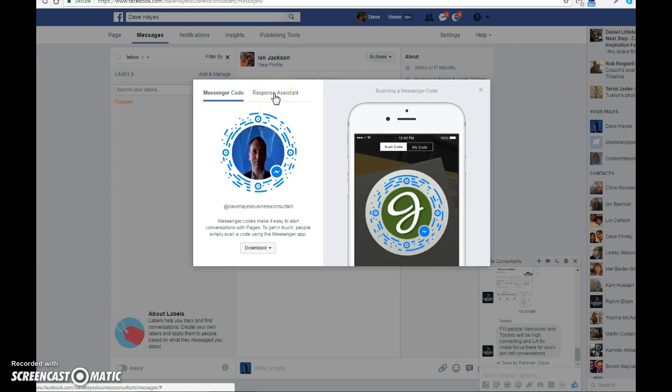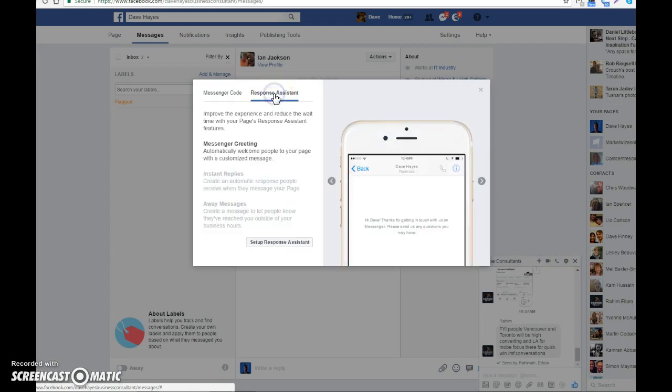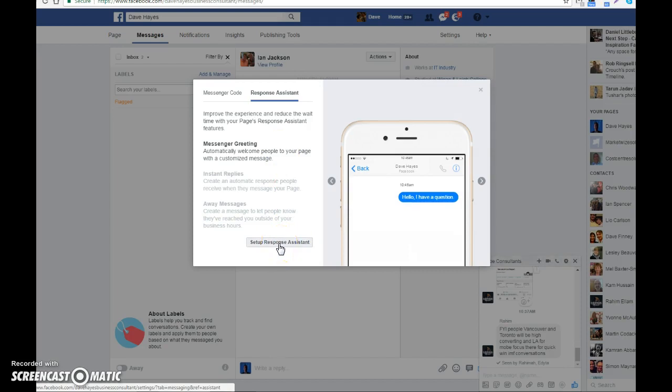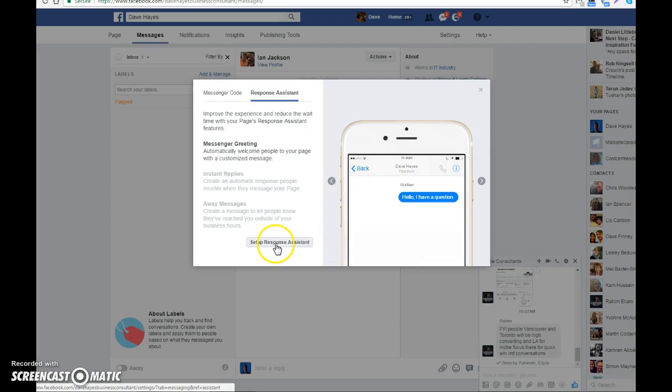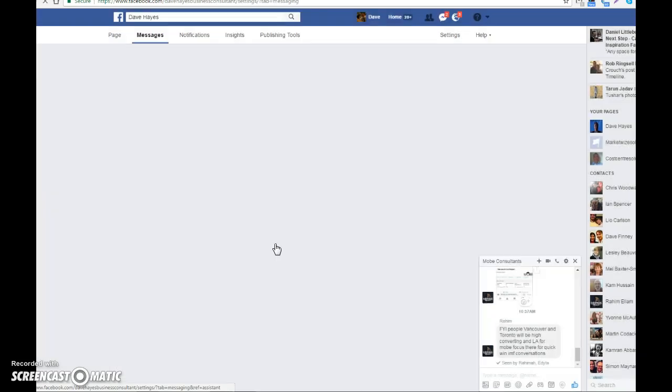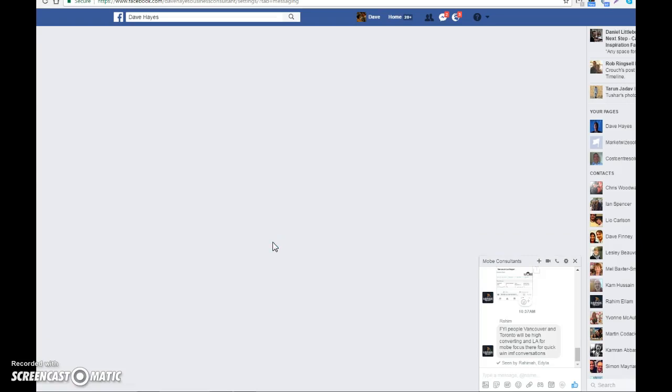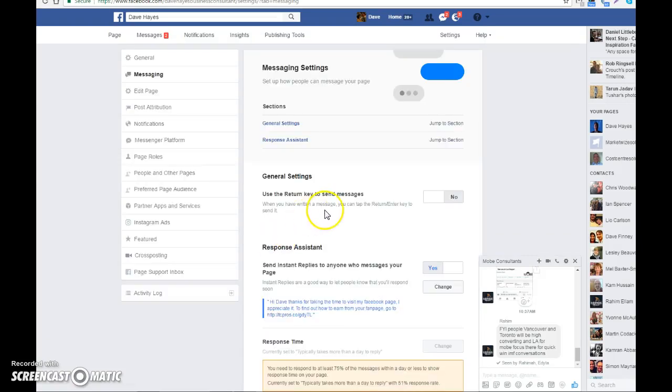Then you can click on 'Setup Response Assistant'. There's a diagram showing how it works. Click on 'Setup Response Assistant' and that will bring you to this page.